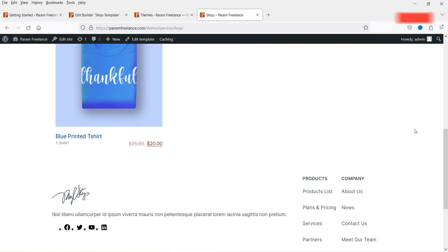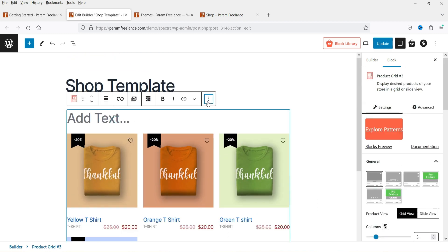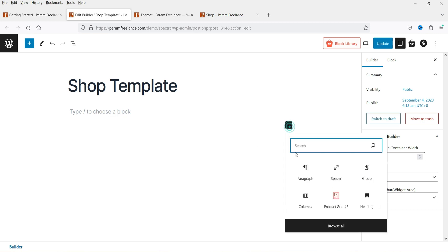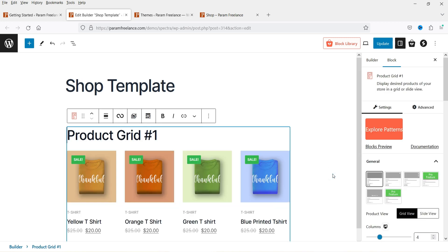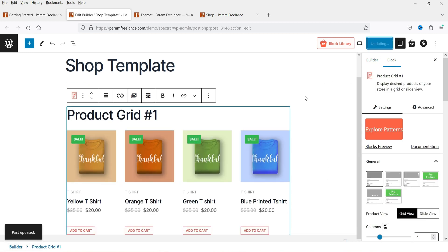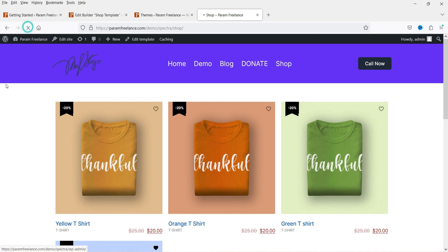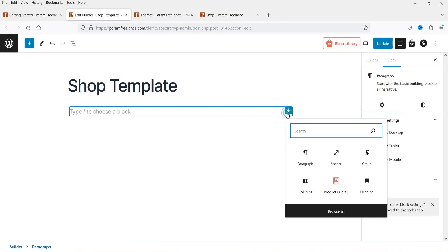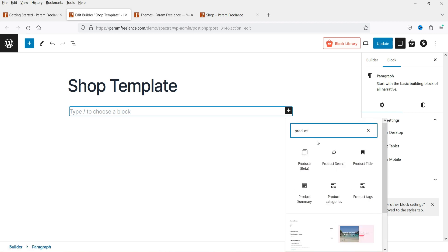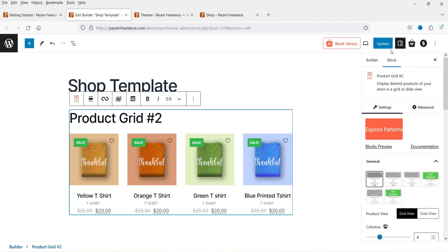After refreshing, we can see the layout in a single column. Let's try a different layout — delete this one and search for product grid again. We used the third one, so let's now try Product Grid 1. Update it and refresh. When you hover over, you will see the Add to Cart button. Now let's delete that and try Product Grid 2 — update and refresh. This is how the second layout looks, with the Add to Cart button at the bottom.